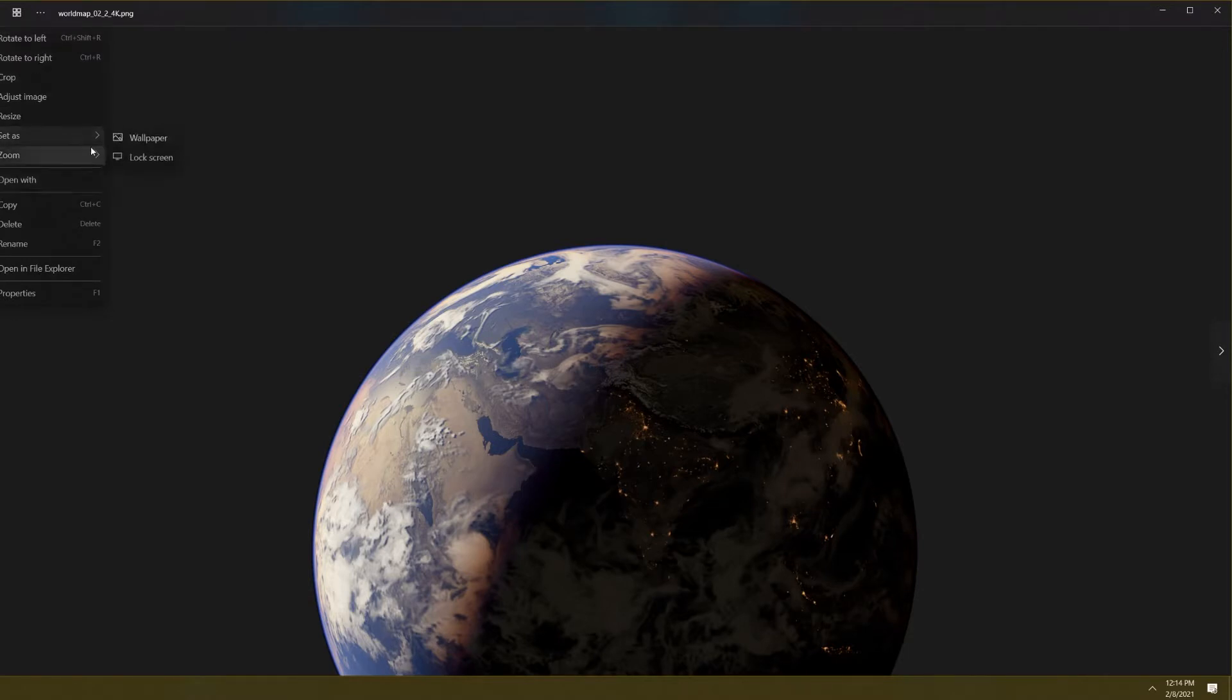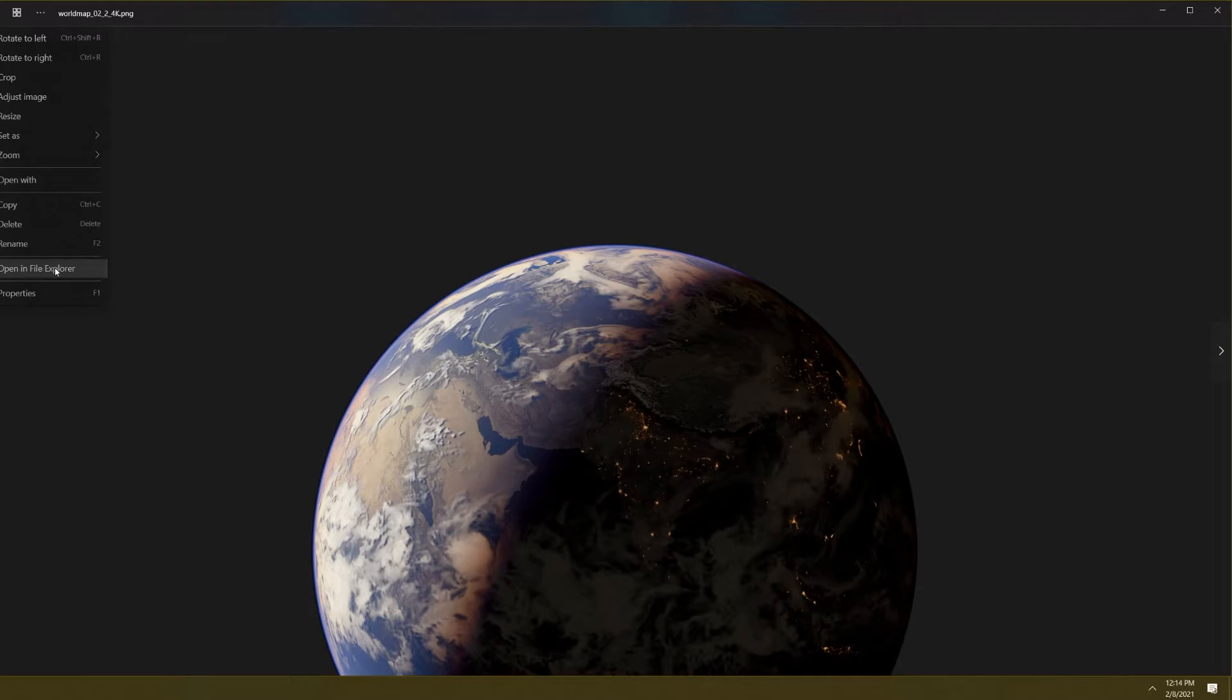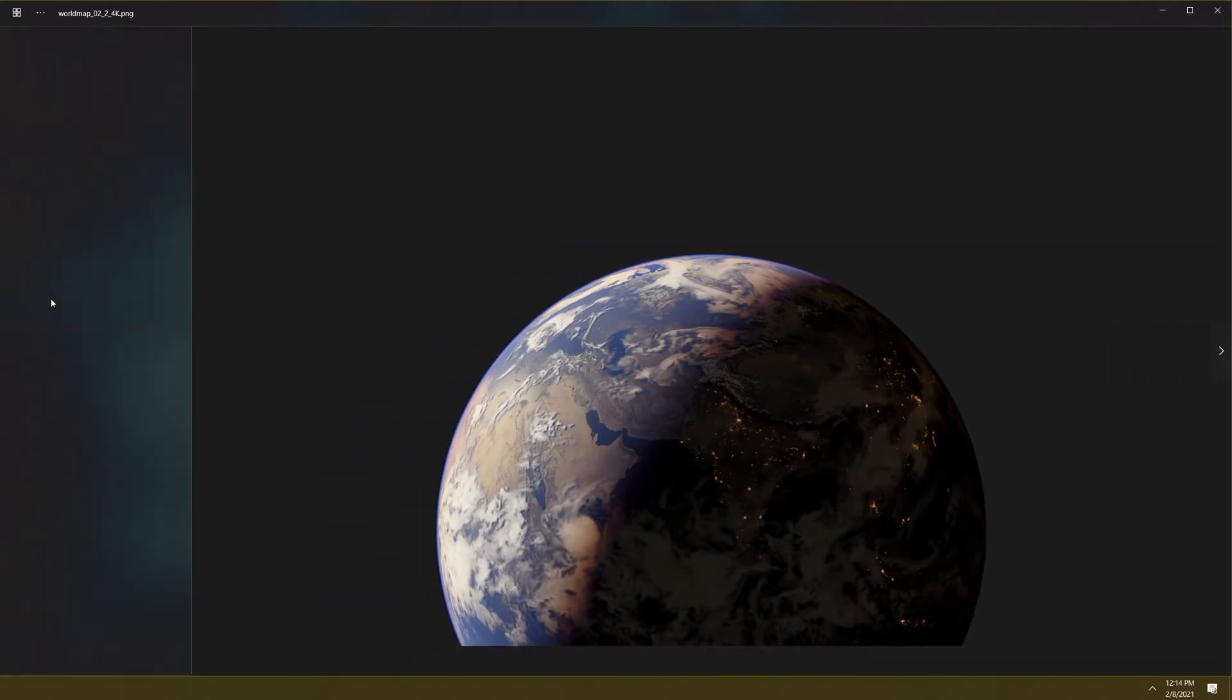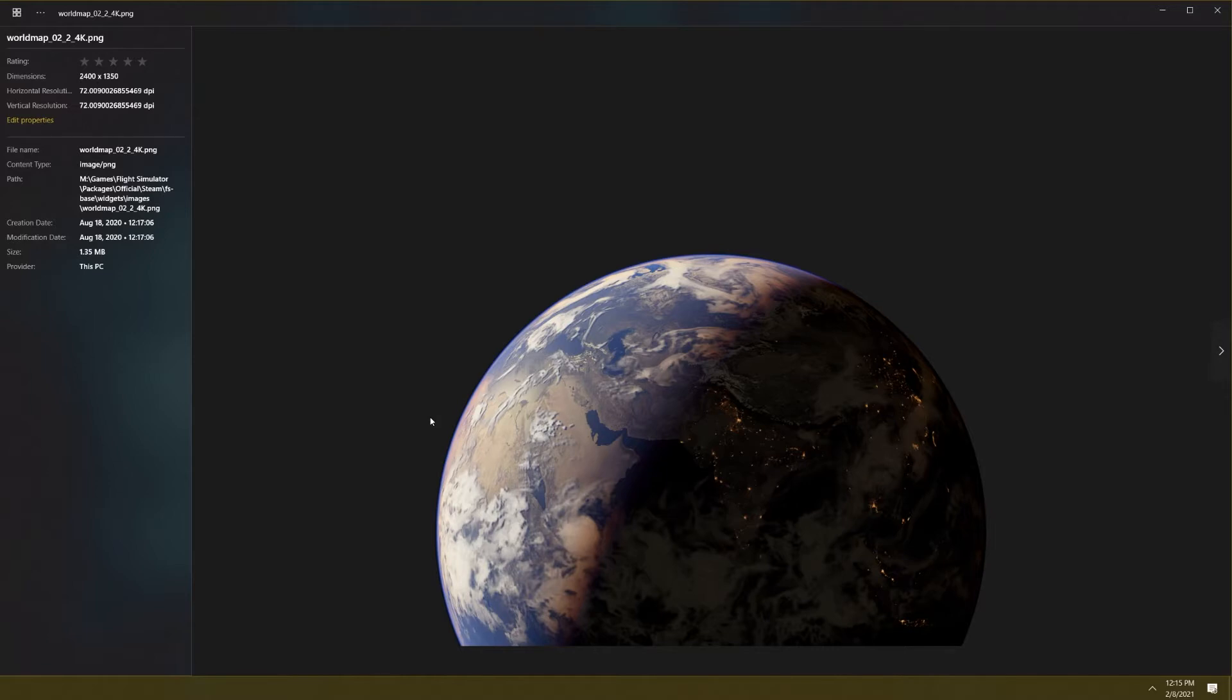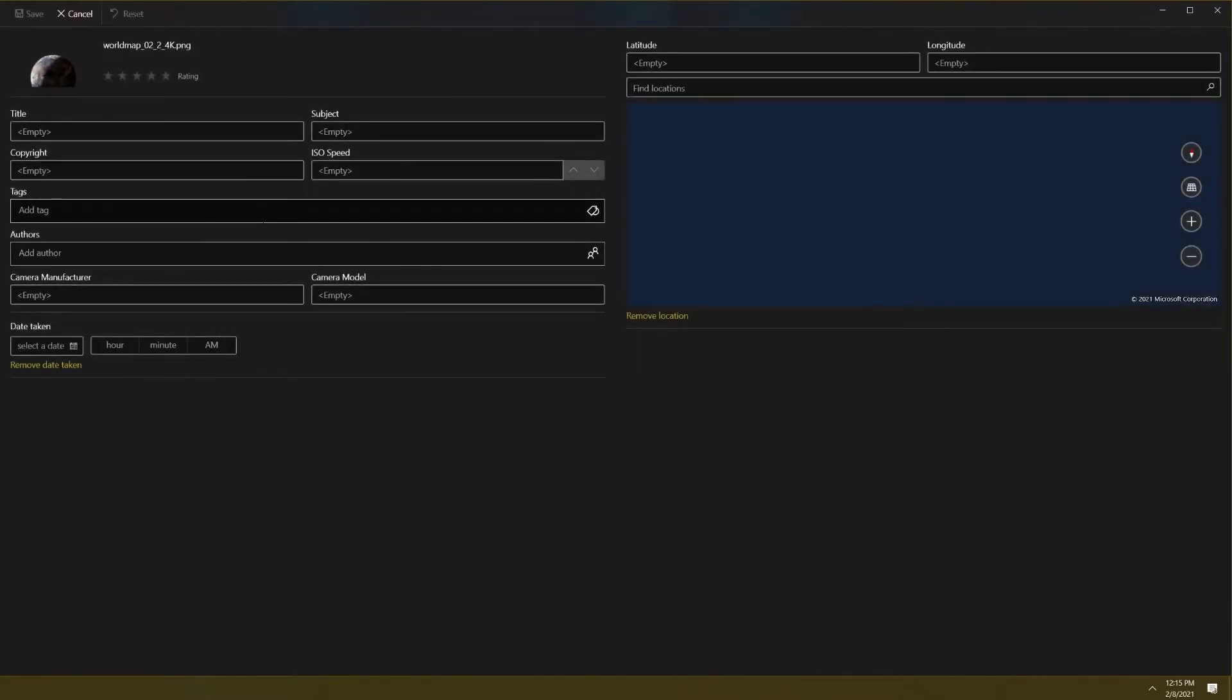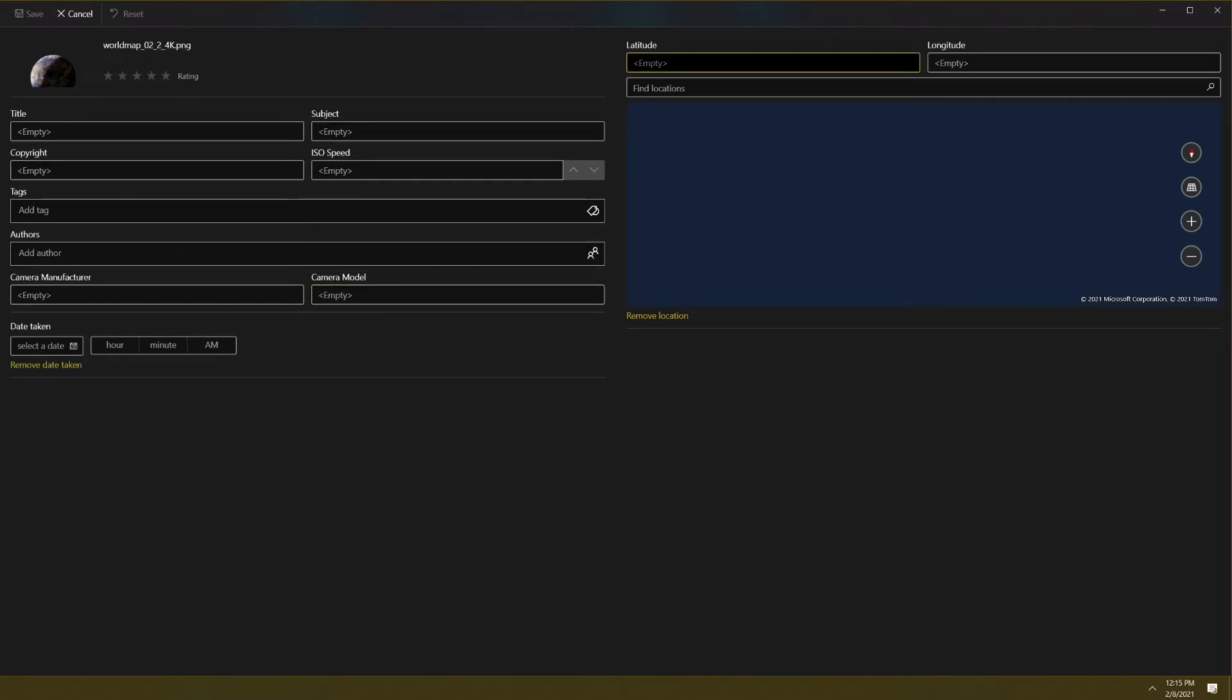You can set it as your desktop wallpaper, lock screen wallpaper, open it with other applications, open in File Explorer, and also view the properties by pressing F1. If I press properties you can see the properties of this specific image—when it was taken, how it was taken, what the file is called, where the file is located, the dimensions of the image, the resolution, and so on. You can even edit the properties from here and change some variables like camera information.